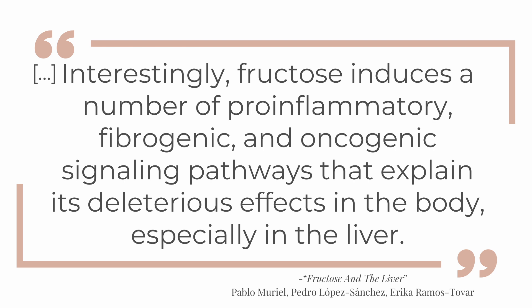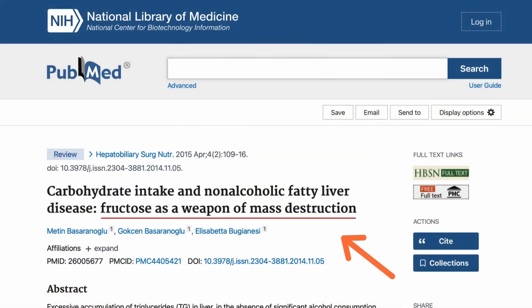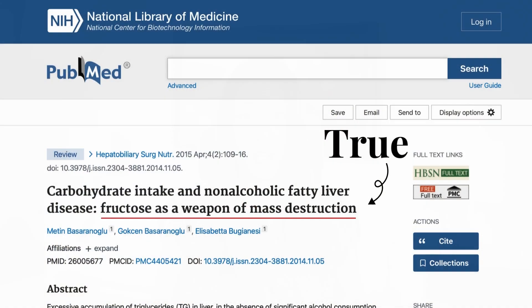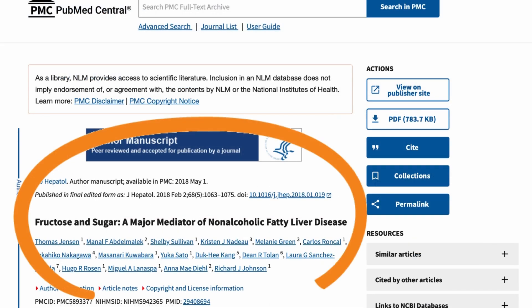Interestingly, fructose induces a number of pro-inflammatory, fibrogenic, and oncogenic signaling pathways that explain its deleterious effects in the body, especially in the liver. In another paper on carbohydrate intake and non-alcoholic fatty liver disease, fructose is referred to in the title as a weapon of mass destruction — which struck me because medical literature is typically not very dramatic. But after all my research for that sugar episode, I don't think it's an overstatement at all.